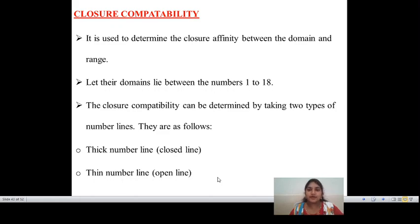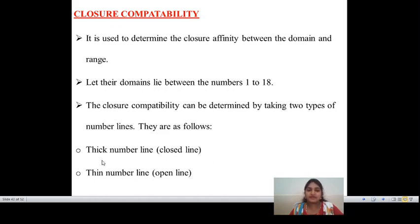Here I am taking a domain range of 1 to 18 — 1 is the start and 18 is the end. If the input value is 19, it is not within the domain range and leads to a bug. There are number lines which define closure compatibility: thick number line means closed line, and thin number line means open line. Open means the input value is taken; closed means no values or components are entered up to that boundary.